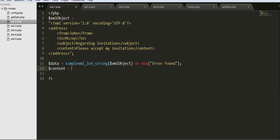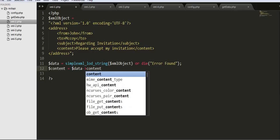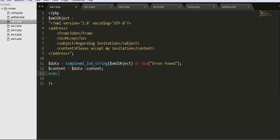Next, we assign content to $data, which references the XML object. With the help of this data variable we will be accessing the values stored inside the tags. For example, if I want to access the information placed inside the content tag, I type in content and then echo $content.